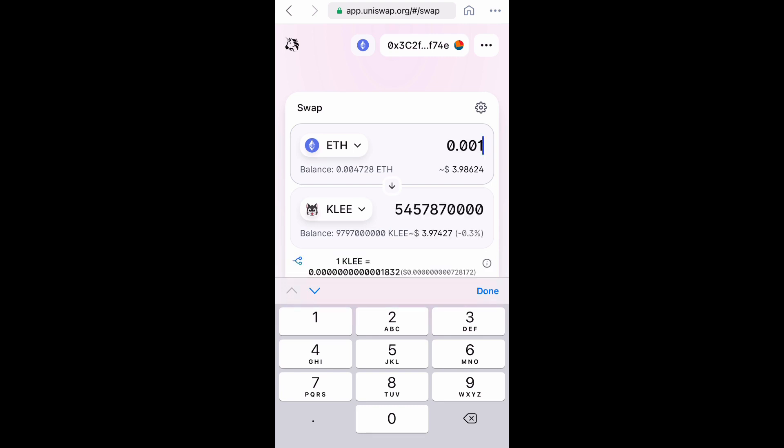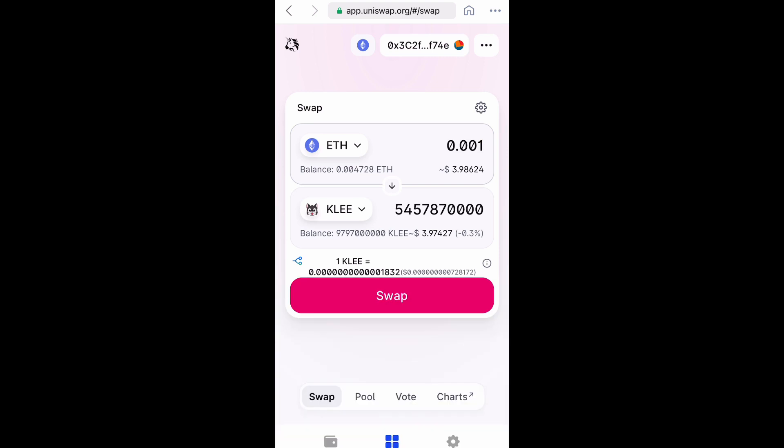That's how early we are in this project. You literally could get a hundred dollars worth and possibly be close to like one trillion, if not at one trillion. So go ahead and try to swap this.